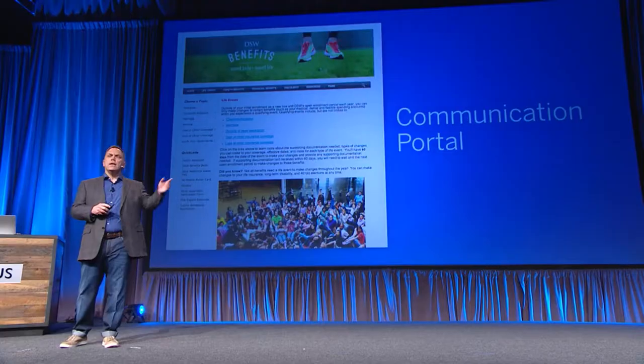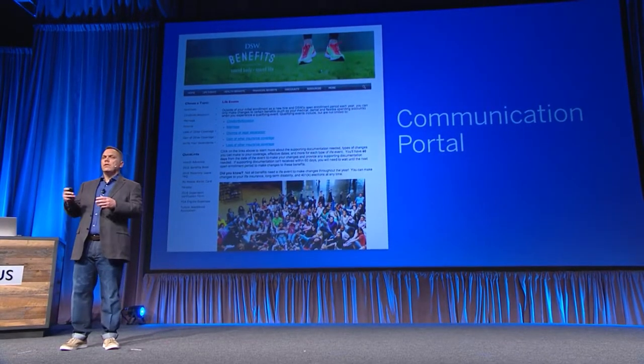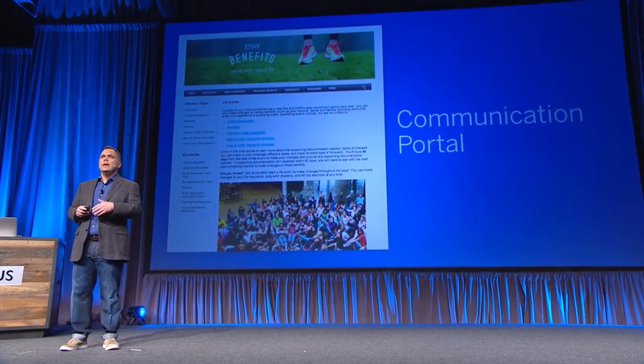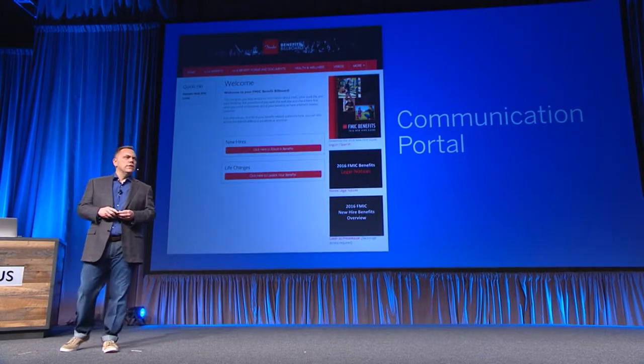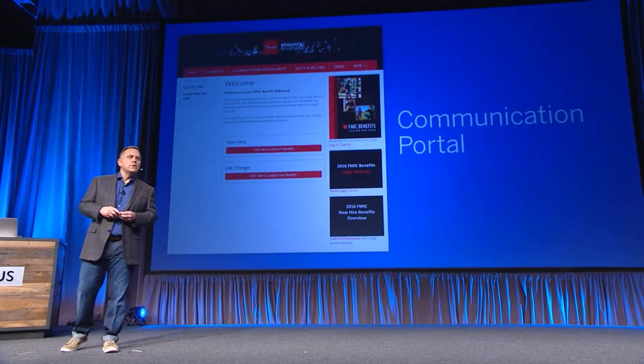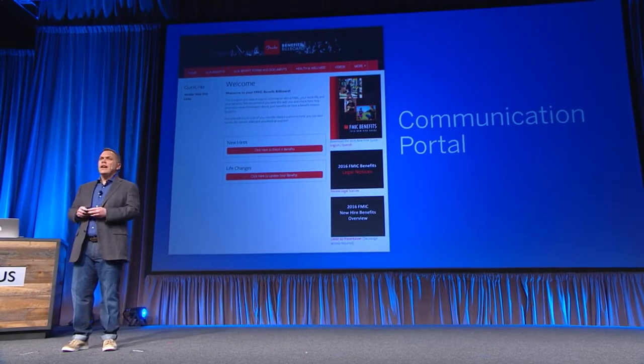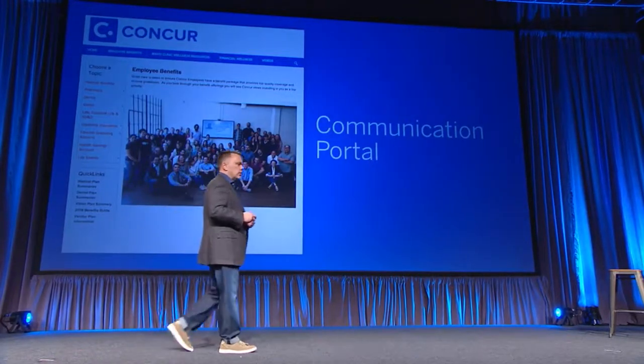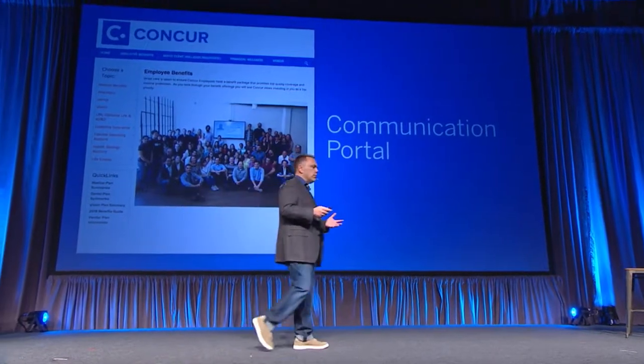Just watch that gray bar across the top with the various links on it. Here's Fender Guitars and their Fender Benefits billboard — you notice it's red now. It's got the Fender billboard branding and their communication style, the way they communicate to their employees. And then you'll see Concur, a company very similar to Benefitfocus in their communication portal.